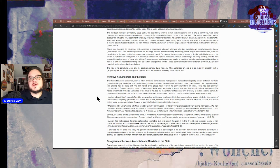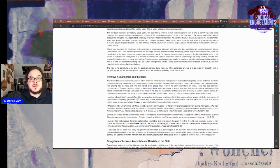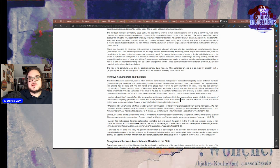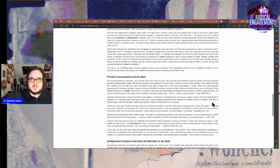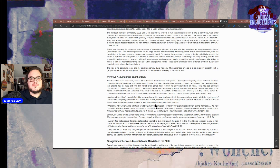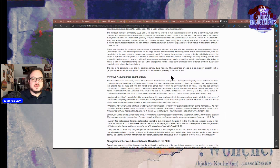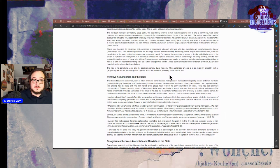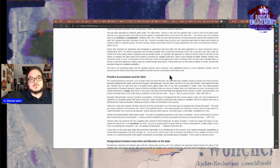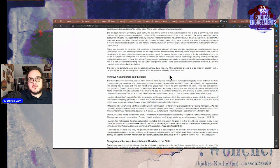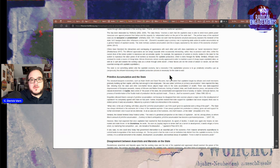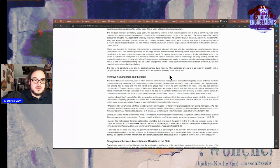Kropotkin criticized Marx's concept of primitive accumulation, not because he disagreed that state coercion played a major role in the development of capitalism. He completely agreed with Marx at that point. Rather, Kropotkin insisted that state support for capitalism never stopped, which I think is actually true. What then is the use of talking with Marx about primitive accumulation? The state has always interfered in the economic life in favor of the capitalist exploiter. It has always granted him protection in robbery, given aid and support for further enrichment. To do so was one of the functions, the chief mission of the state, Kropotkin.